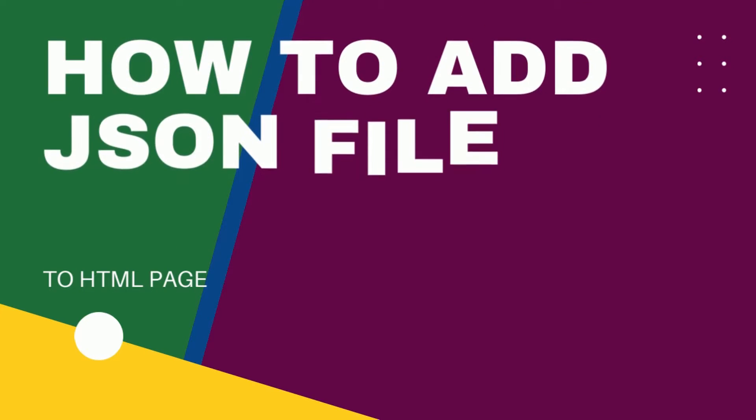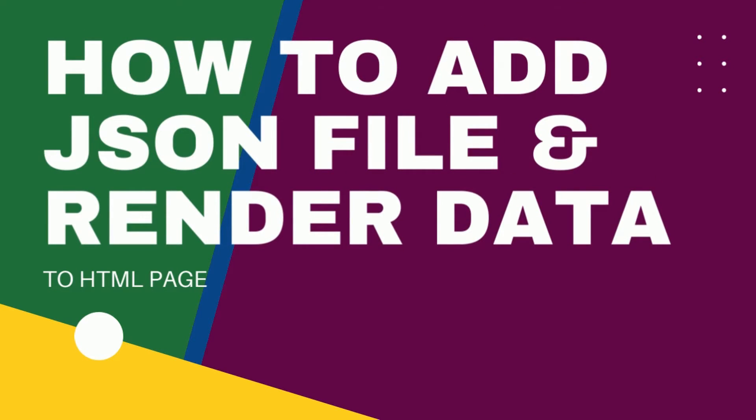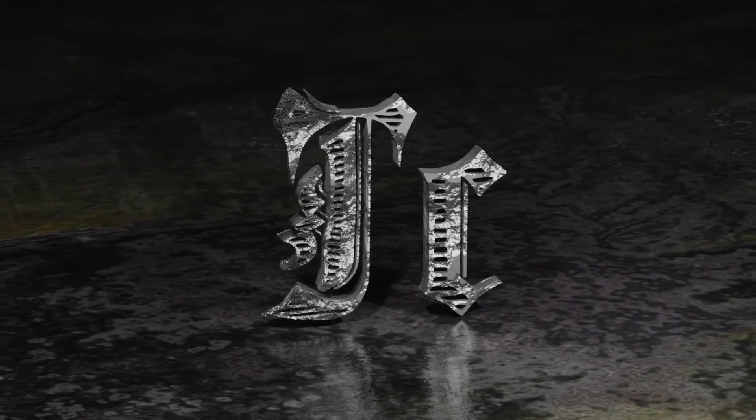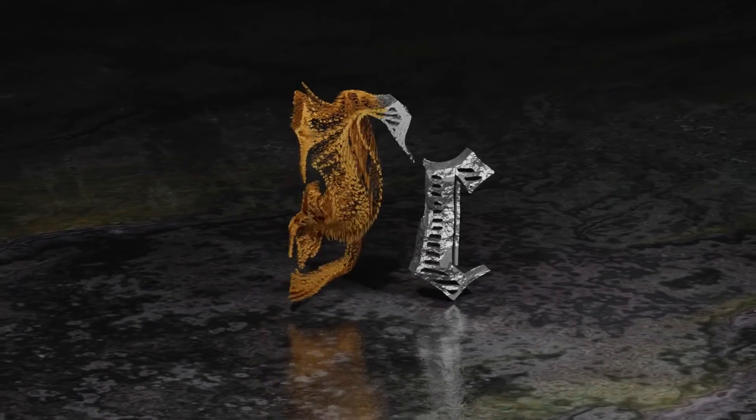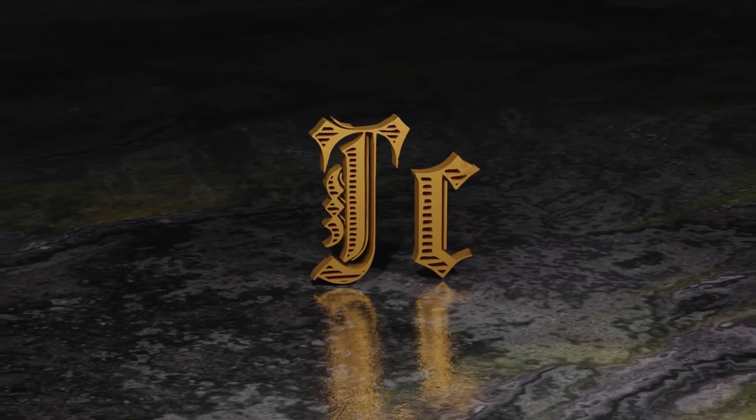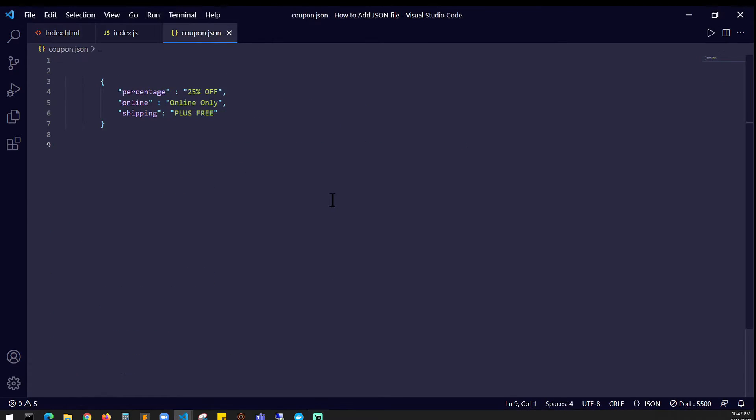In this video I'm going to show you how to add a JSON file and render the data into HTML. Welcome to TC. In this video you have this JSON file given to you or you're getting the JSON information through an API.